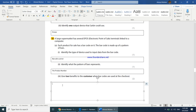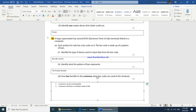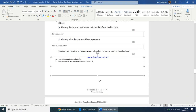Give two benefits to the customer when barcodes are used. First, customers can be served quickly. Second, customers will have no mistakes made in their bill — when a barcode scanner inputs data, mistakes are very rare, so customers won't need to return to correct their bill. You can also say customers will not have to wait long in queues.